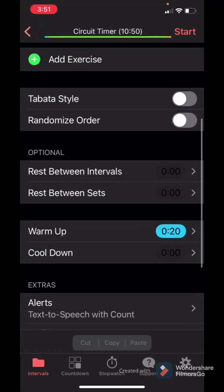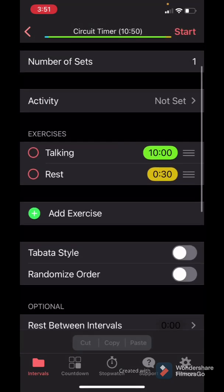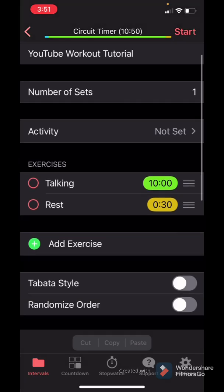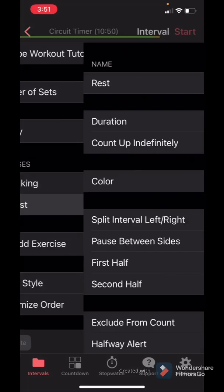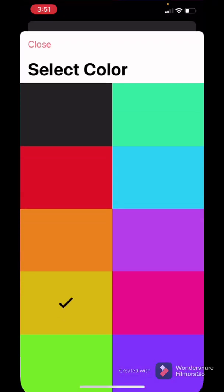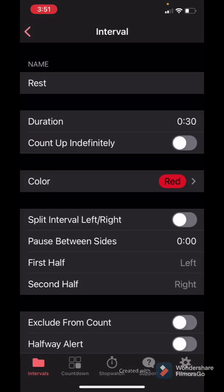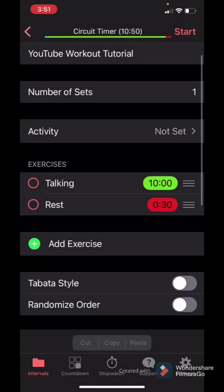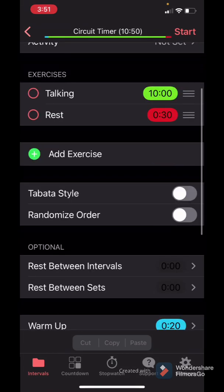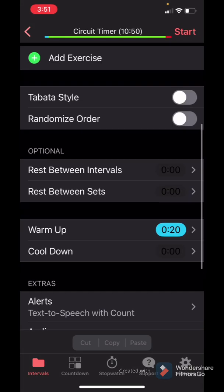And as you see it now, let's change that color to red. So I'm going to be talking for 10 minutes, exercising for 10 minutes, I'm going to be resting for 30 seconds, and I get 20 seconds warm-up at the beginning of this workout.